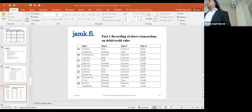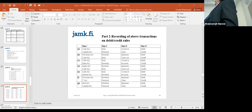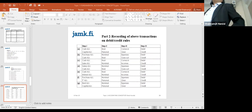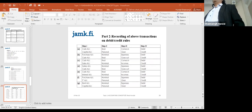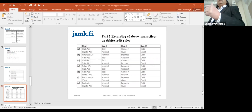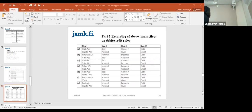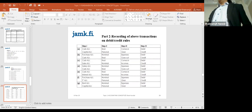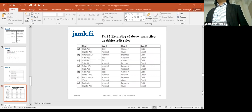Capital is also a personal account, because it represents the owner — the capitalist — who is a person. But instead of writing the owner's name, we write the representative word: capital. So the journal entry for Transaction 1 is: cash account debit, equipment account debit, capital account credit. It's very important to know which category of accounts is represented — and there are only three.